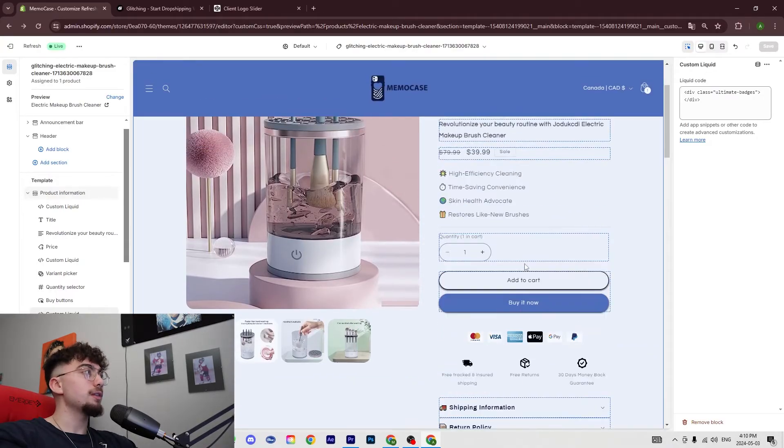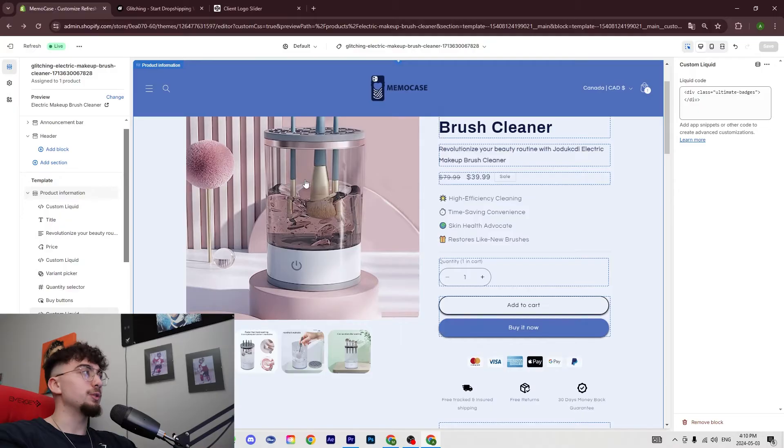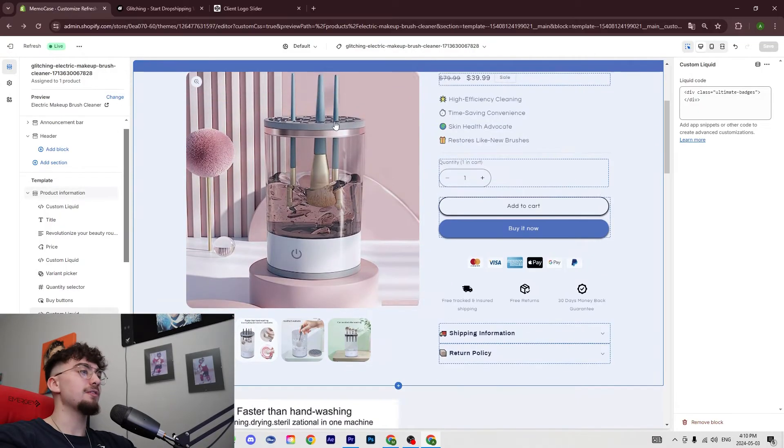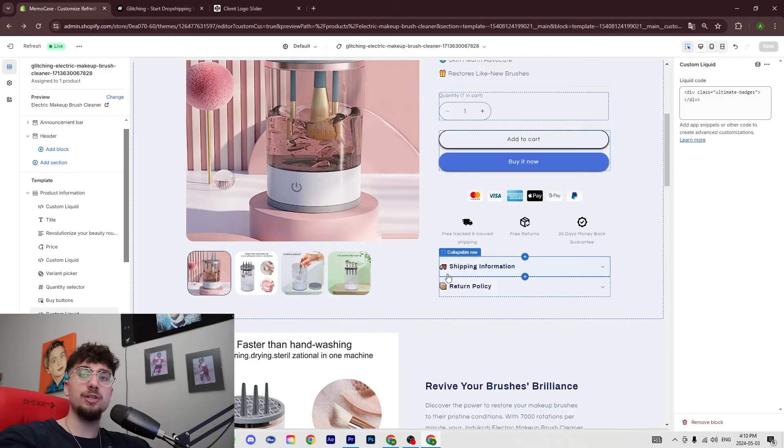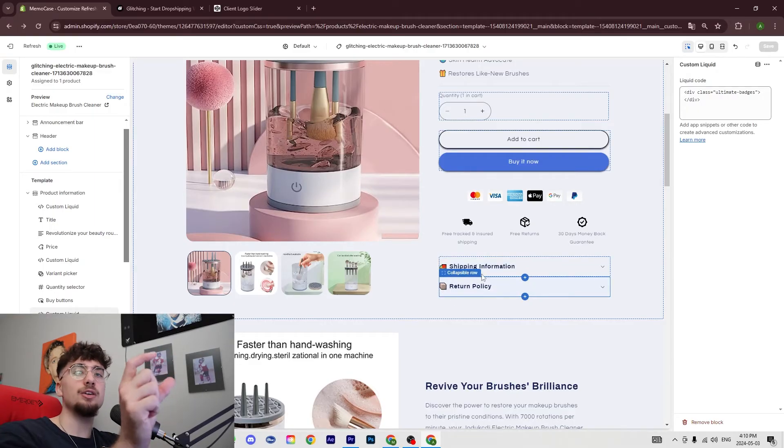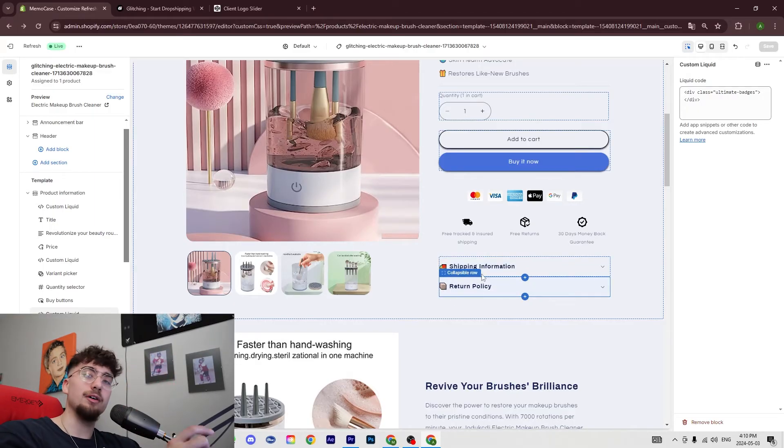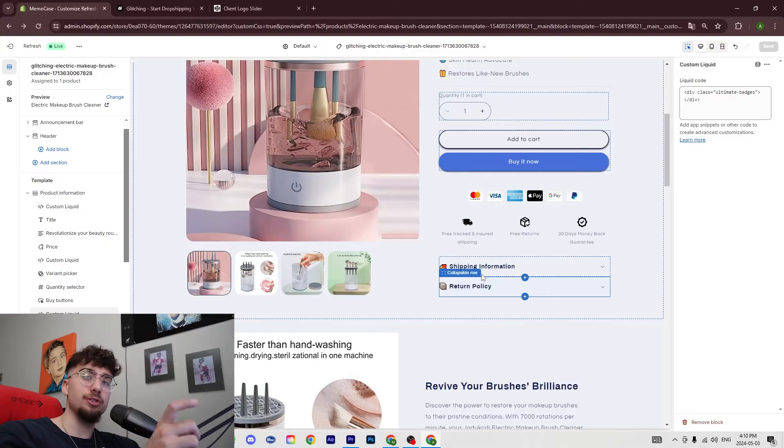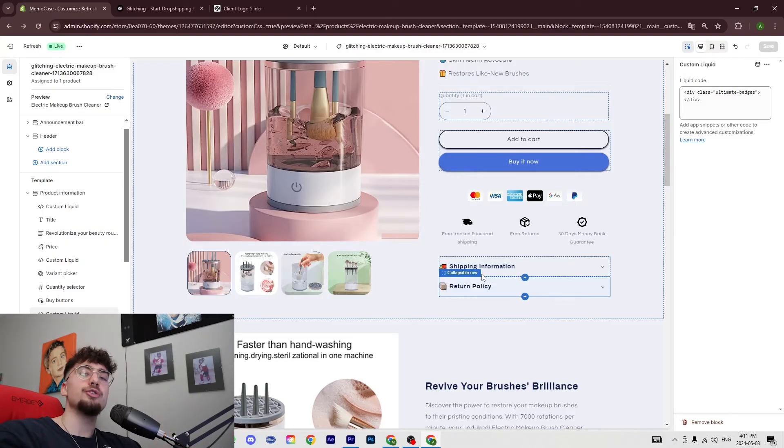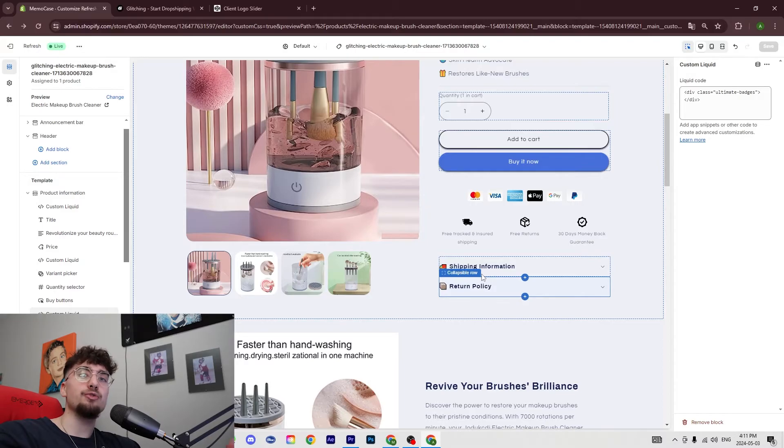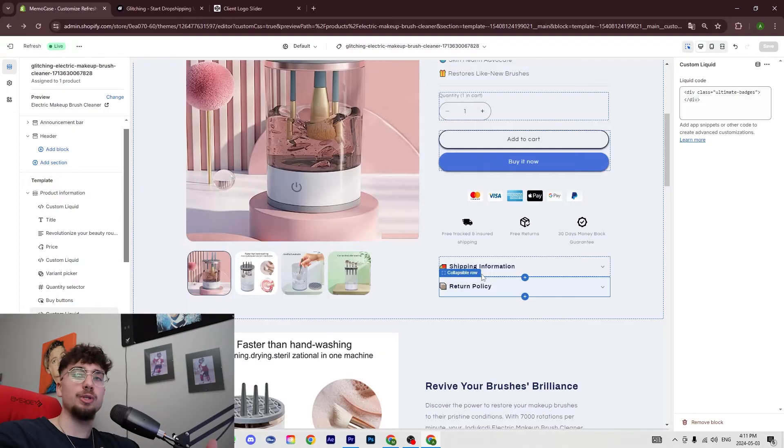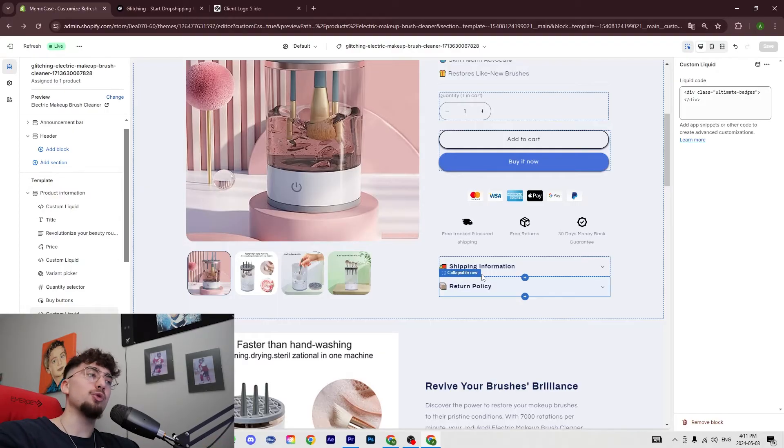Another thing that's also really important to have on your website that adds more trust is having a banner slider. What a banner slider is, is basically it's going to say 'as seen on' and then you're going to have TikTok logo, Instagram logo, you even have a Shark Tank logo, Forbes logo, just to show that the product comes from a place that is known. So your customers when they see this, they're going to be more likely to trust the website.